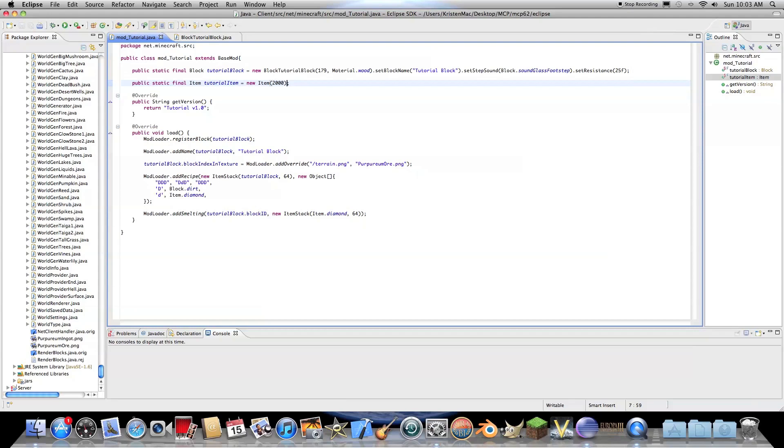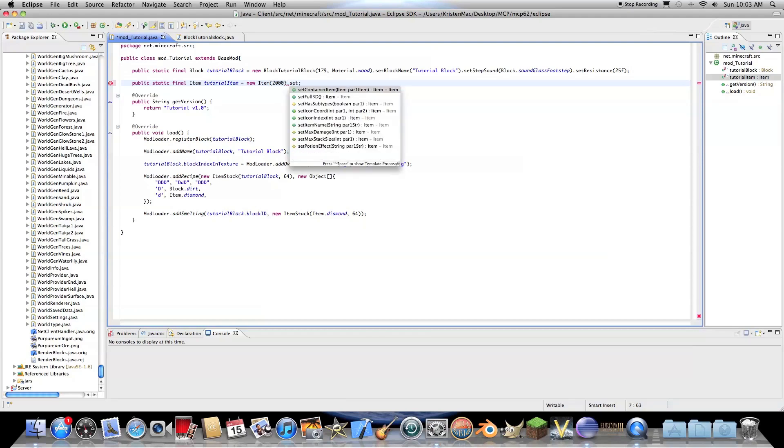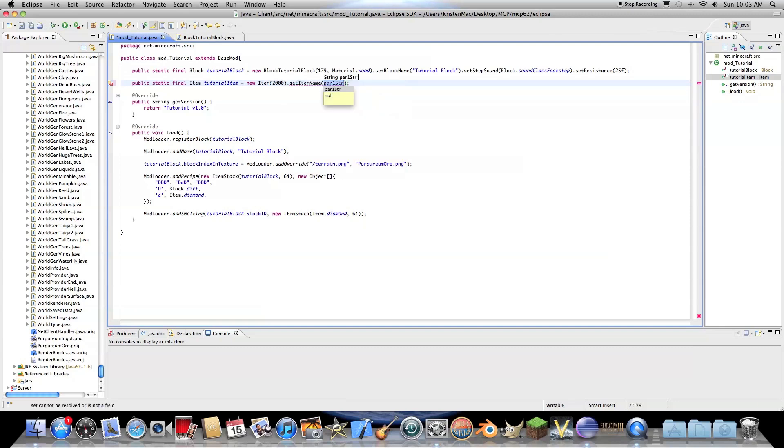Oh, and you also need dot set item name. And this will be tutorial item. Okay. So that's pretty easy.